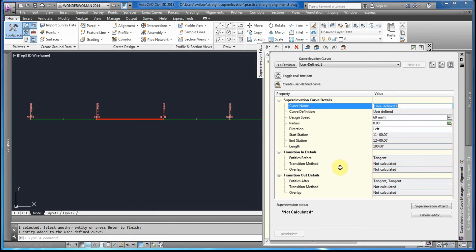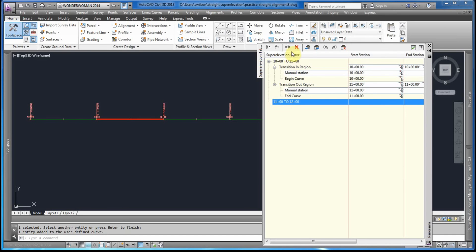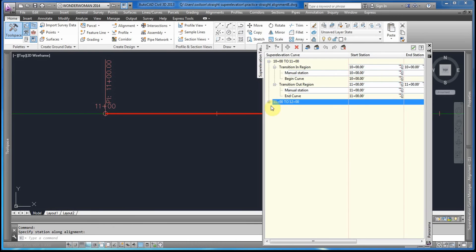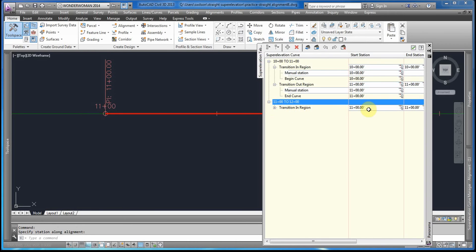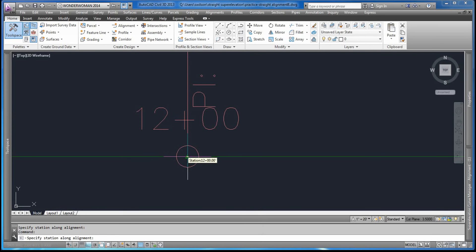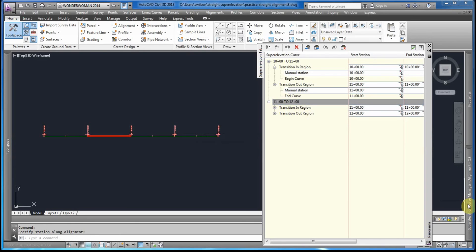This time we would rename the segment, then add station 11 to 12. Then we go to the tabular editor and add station 11 to define the region in, and then add station 12. We're going to repeat this process for the two last segments as well.